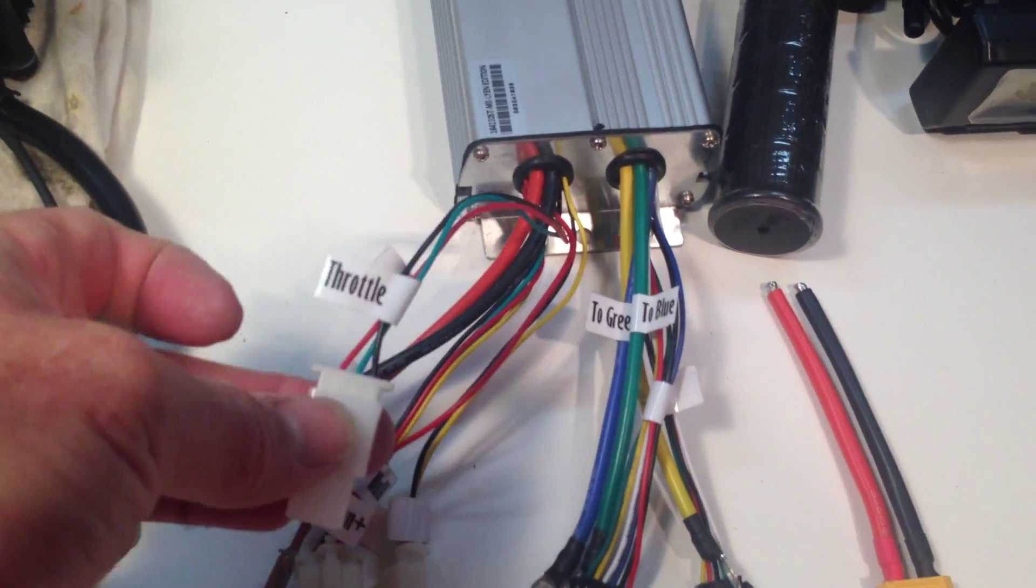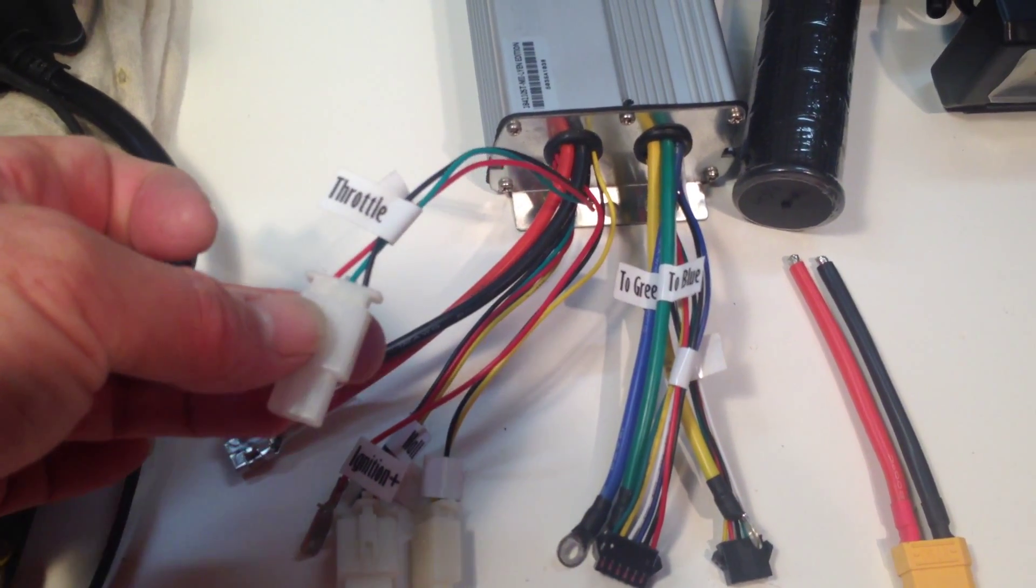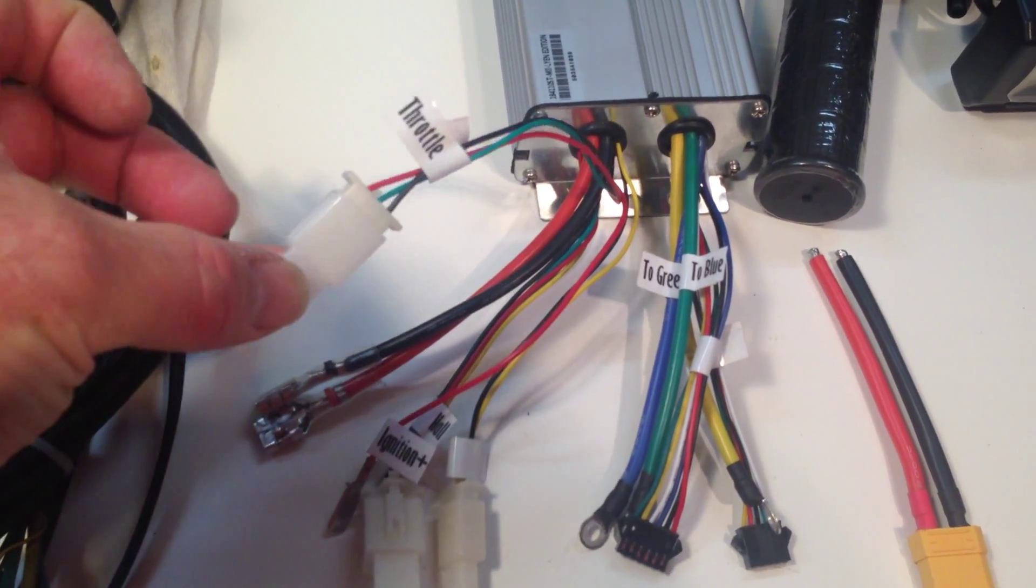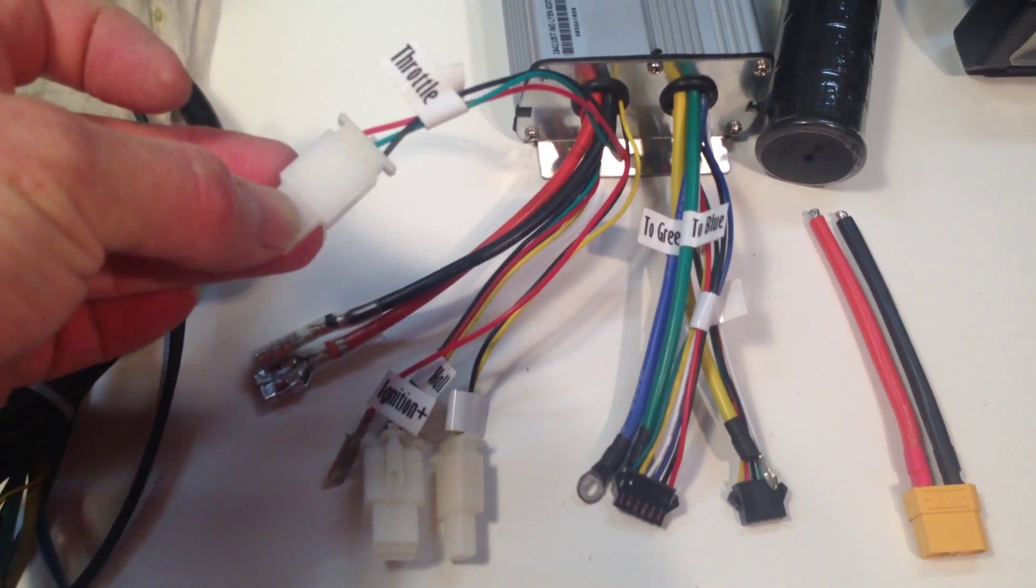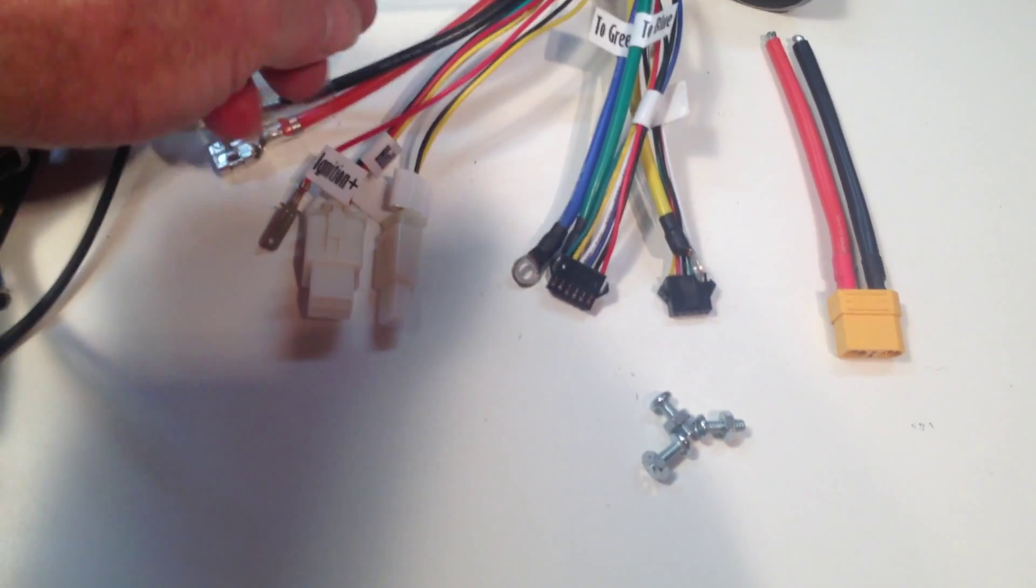If you are running a throttle without a cycle analyst, this is where you plug in the three-pin throttle connection.